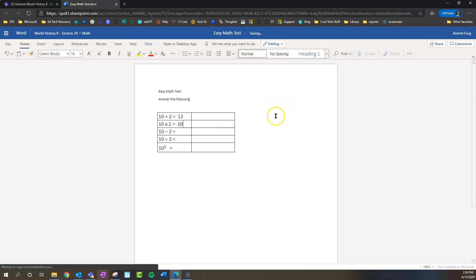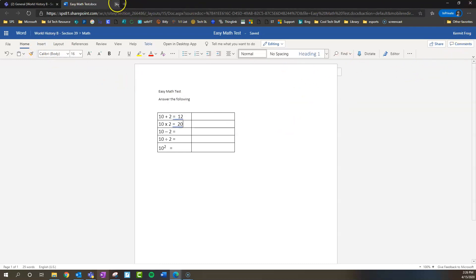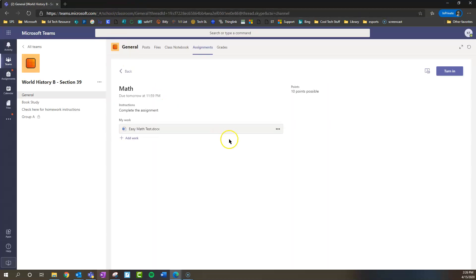Once you're done and you've completed it, all you have to do, because it's in Word Online, is close it out. Now, if you were in the Word app, it might not hurt to press the Save button just to make sure. But if you close it automatically, it should save for you right there.